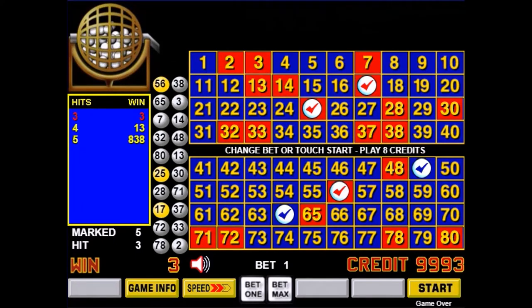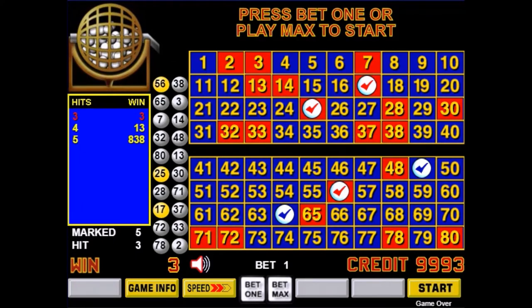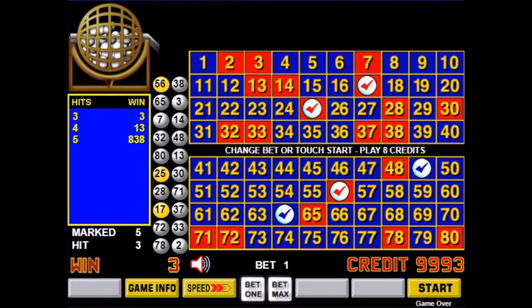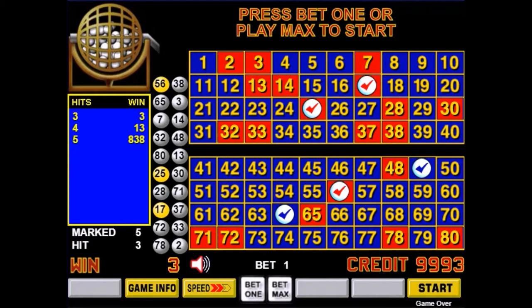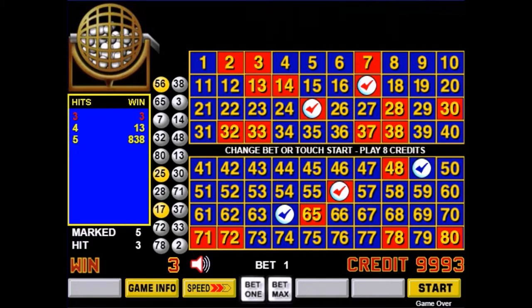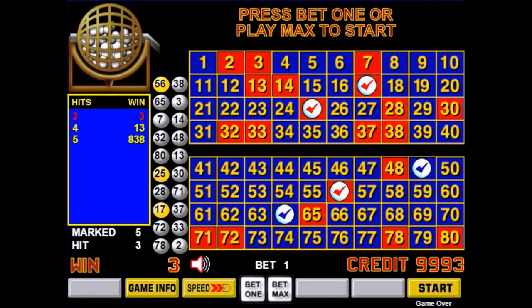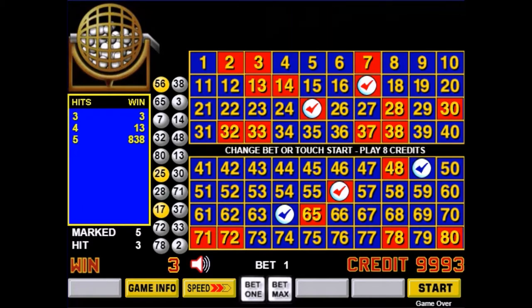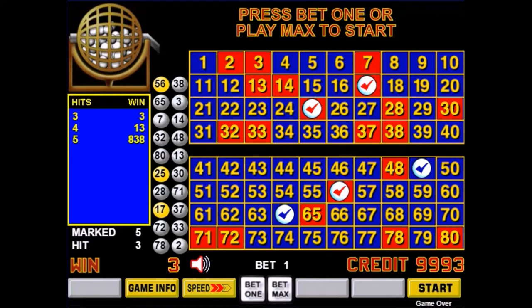That time I matched 3 of them, the 17, 25, and 56. So I won $3 based on a $1 bet, and when I say win that's what I got back.